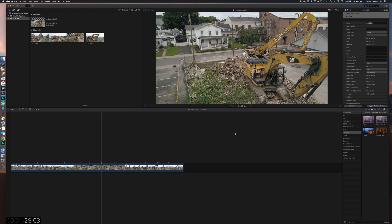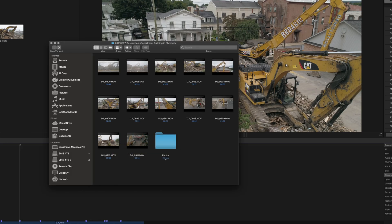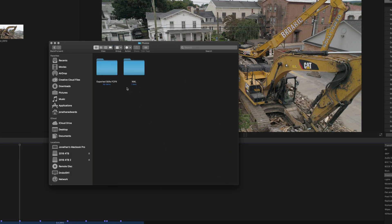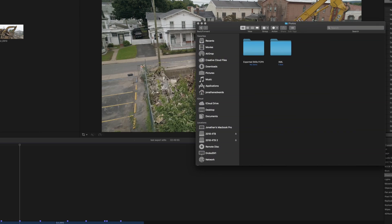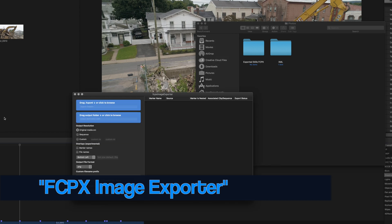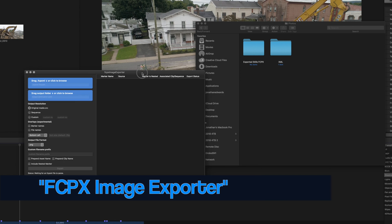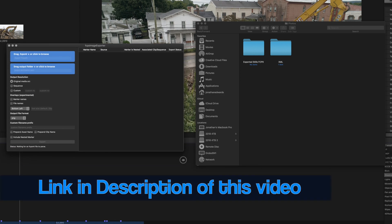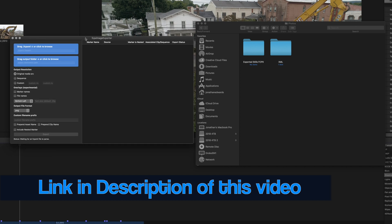Our next step is to go back into the folders and open this application: Final Cut Pro 10 Image Exporter. I bought this on the App Store — it's five dollars. Five dollars to save me a lot of time. It's five dollars — screw it.